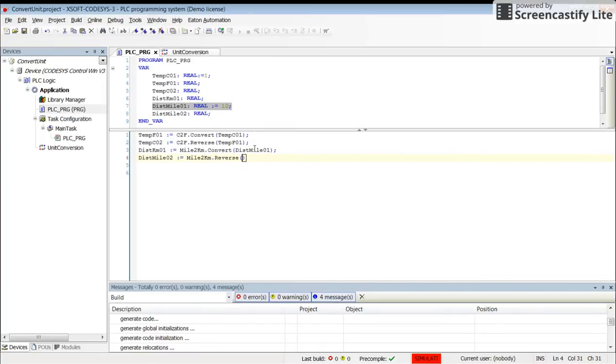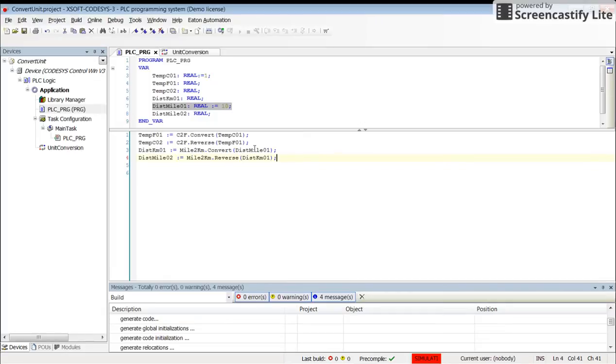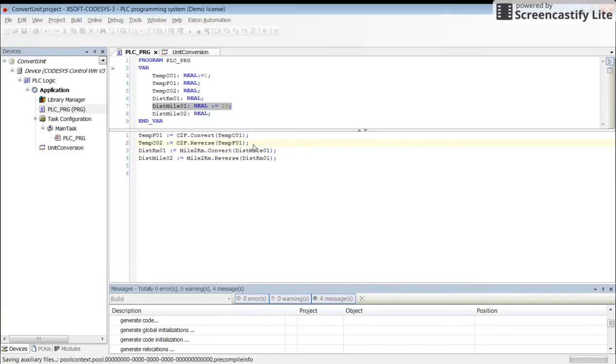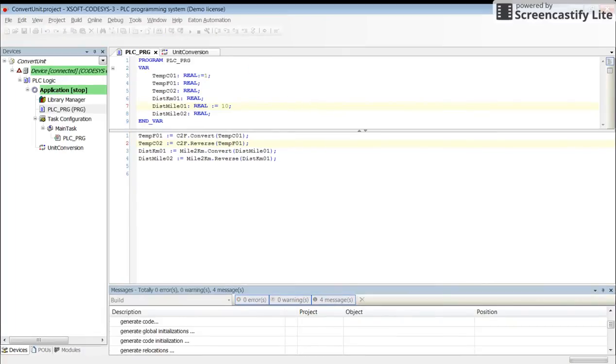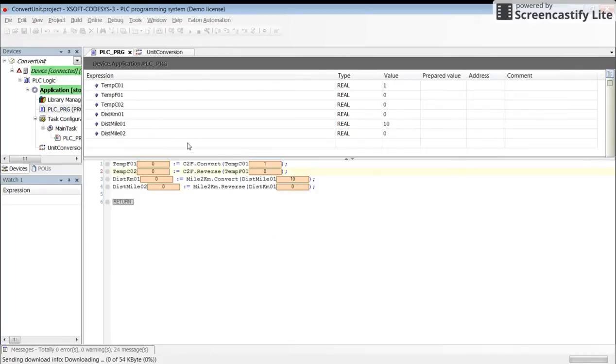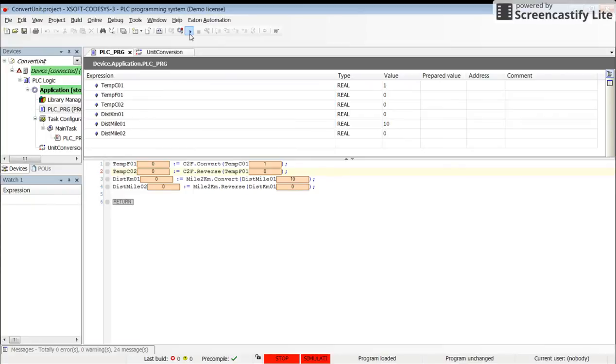The input variable this time will be dist_KM_01. That's all. Now we can just log in and run it to show you how it works in real time. There are no errors, I can just run it.